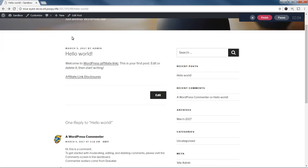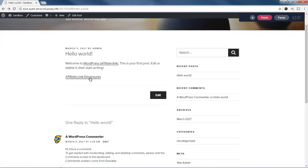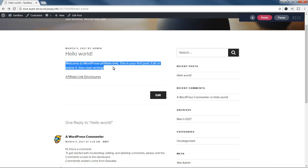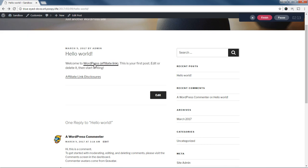So that's all there is to it. Now, this disclosures link does not show up unless at least one link on the page is being automatically replaced.